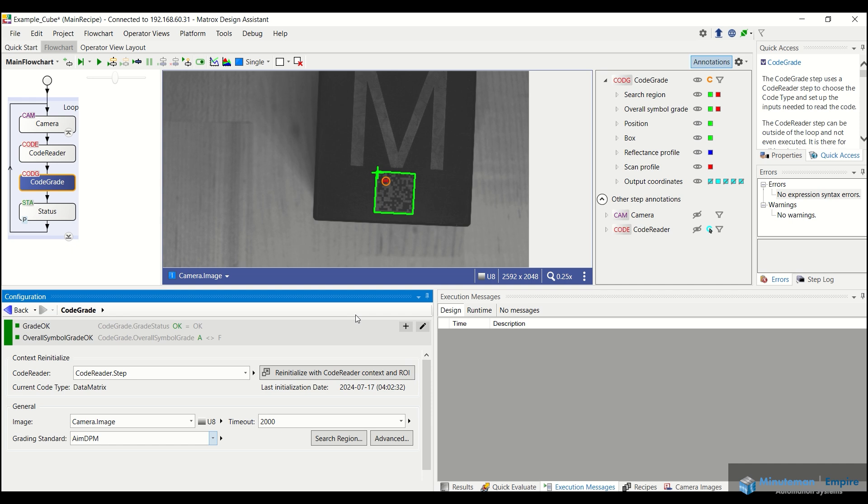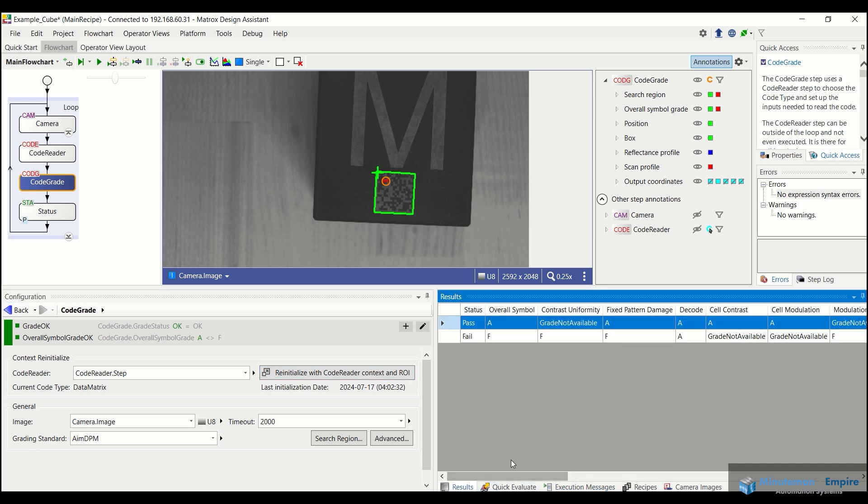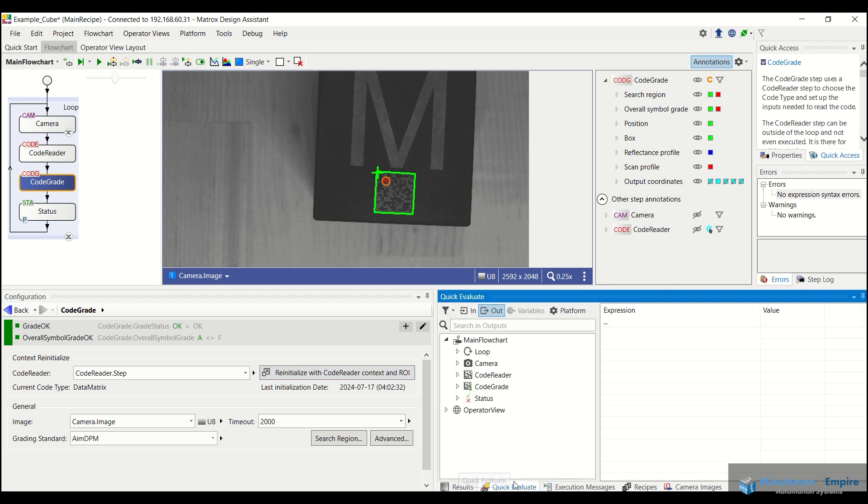And we can see that the resulting grade is set up right there under the overall symbol grade. Now let's say I want to go through and view what the actual results of the code reader and the code grade steps were.